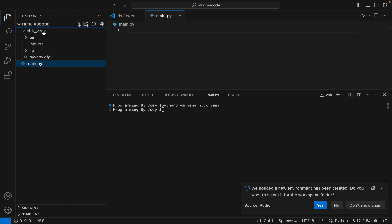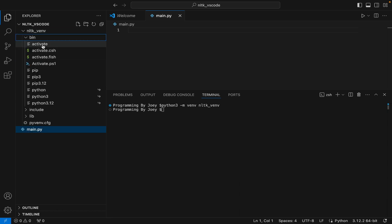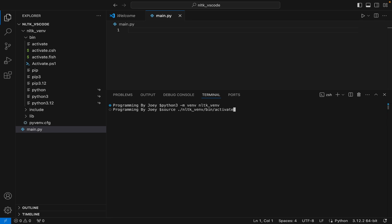Now we are going to call the activate executable within the bin folder to activate the virtual environment. We write: source ./nltk_venv/bin/activate. Hit Enter, and the virtual environment is now active.